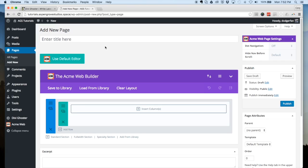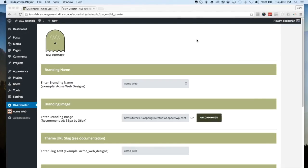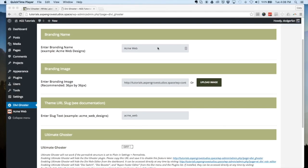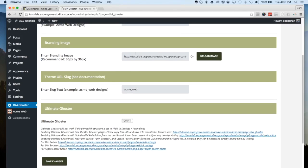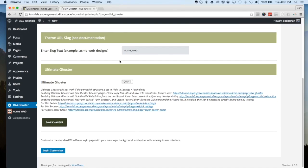That basic functionality is the same as Divi Ghoster 1.0, but we've added some really cool new features in Divi Ghoster 2.0. Let's jump back into the Divi Ghoster 2.0 dashboard and I'll walk you through those new features. All of the configuration settings we made initially still remain, and now I'm going to show you the ultimate Ghoster feature.